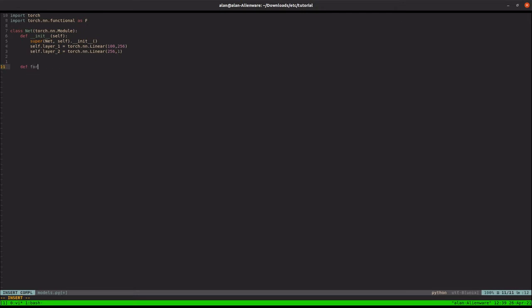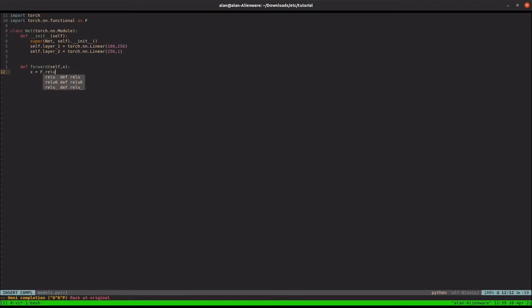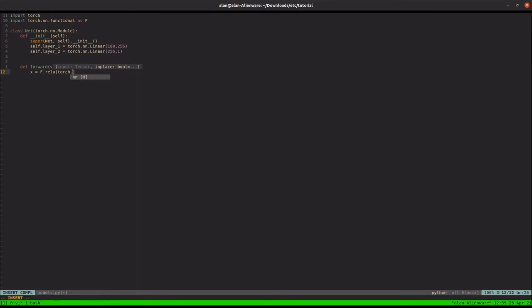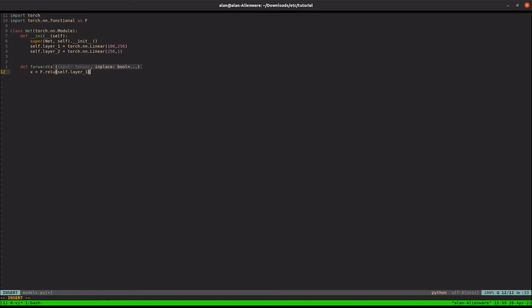We'll just say it takes in 100, it outputs 256. And for layer two, it takes in 256, outputs one. Simple. Two layers. Let's just make a forward pass. Here's what we'll do. We'll say X. We'll just add a ReLU on top of this.